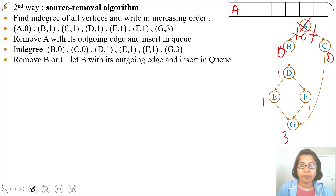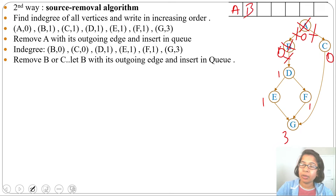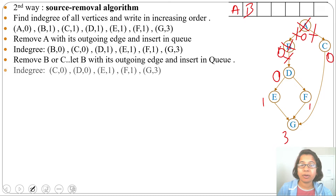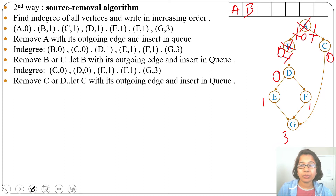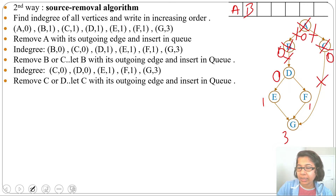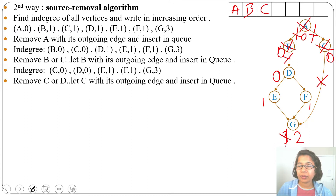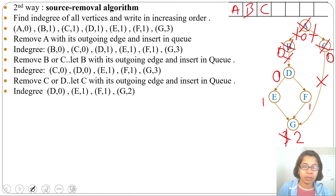Whenever there are more than one source, we can choose arbitrarily. Let me choose B. I'll remove B and its outgoing edge and insert B into the queue. After removal of B, D's indegree becomes 0. Next we can choose arbitrarily from C and D — both are sources. Let me choose C. When we remove C, that edge is also removed, so G's indegree changes from 3 to 2, and we insert C into the queue.